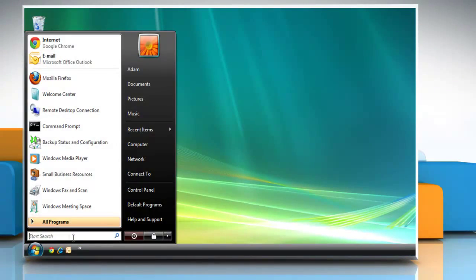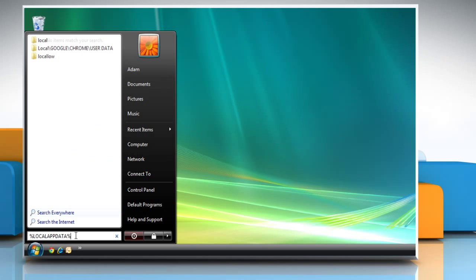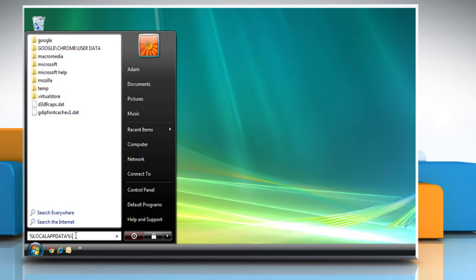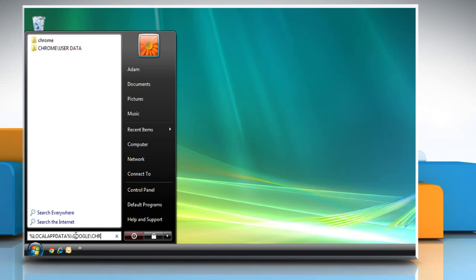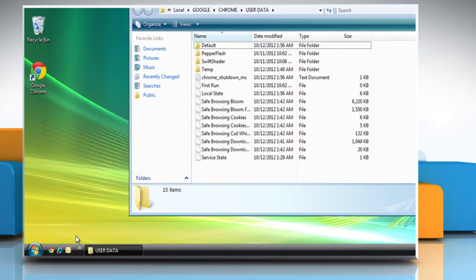Click on Start, and then type %localappdata% in the run box, and then press Enter.